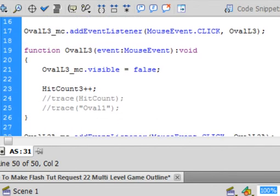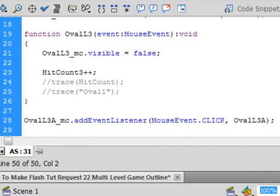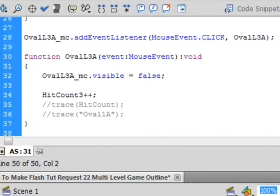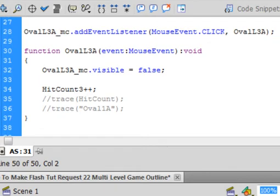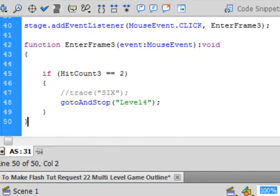And there's my ovals testing. Testing for them to be clicked on. I'm incrementing the hit count 3. There it is on the other one. And here's the test, which sends me to level 4.